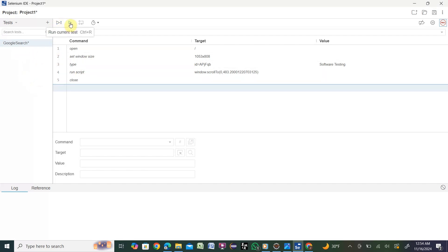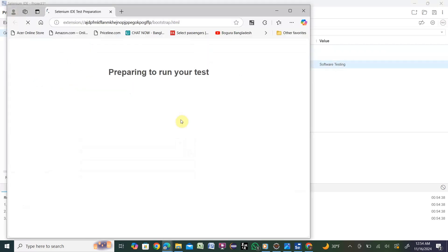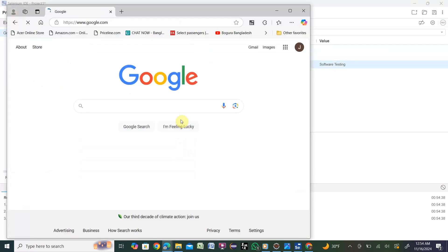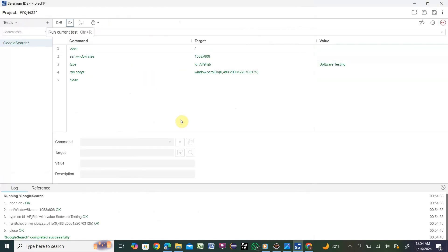We have only one test, so we'll do run current test. Click here. You see it's running - the browser opens, it starts and closes very fast. That means our installation was successful.